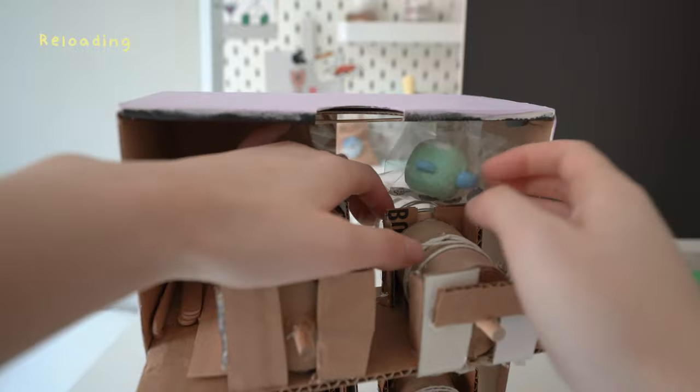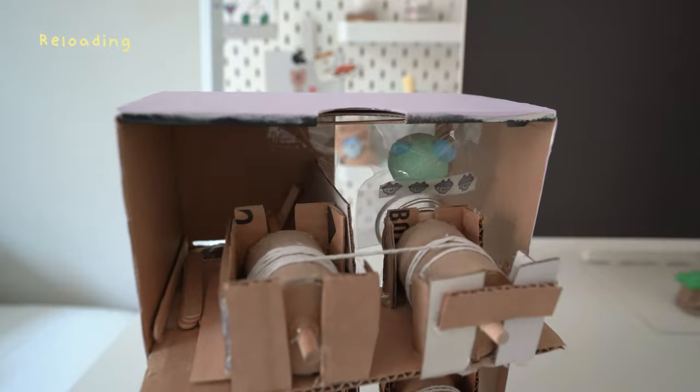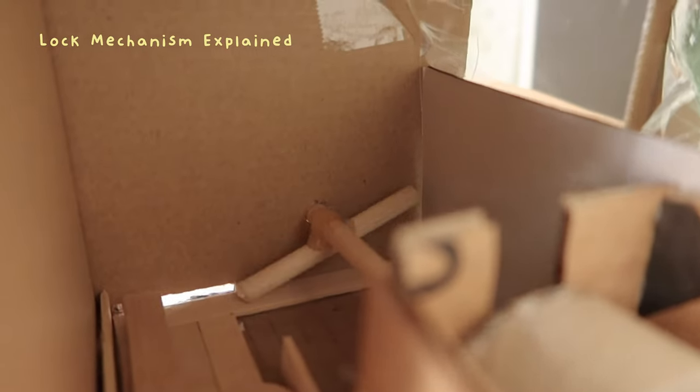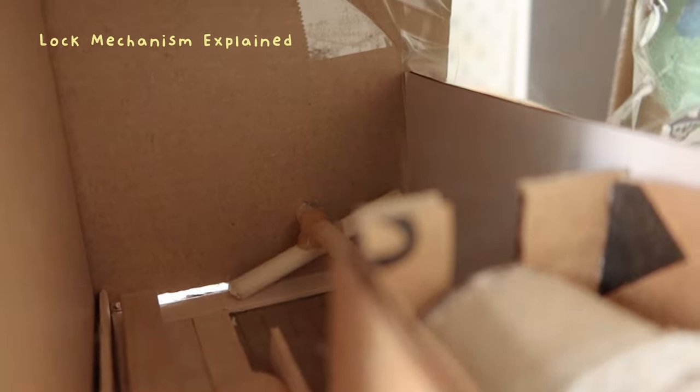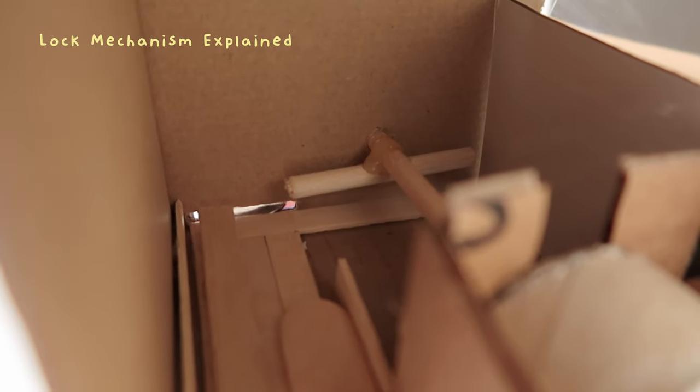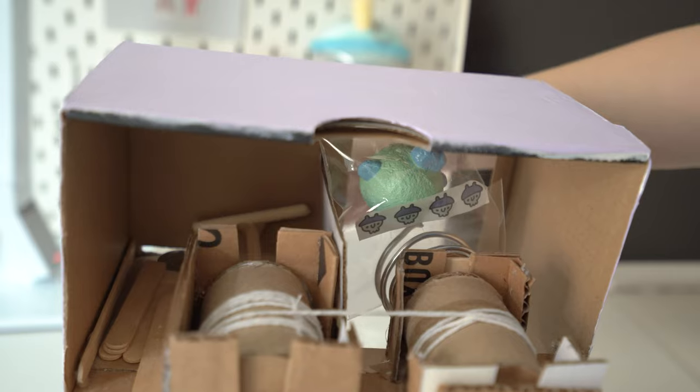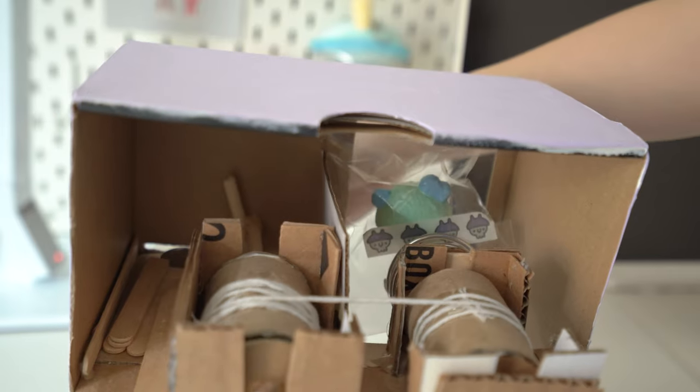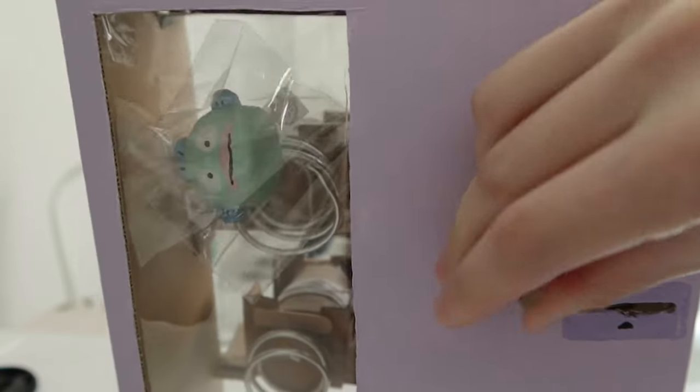For the lock mechanism, there's a popsicle stick that's blocking you from turning the dowel. When you insert your coin, it pushes the popsicle stick and reveals this empty space where you can now turn the dowel. This dowel is used to twist the second dowel, which dispenses the prize. This isn't going to be a detailed tutorial, but here's how I made the machine.